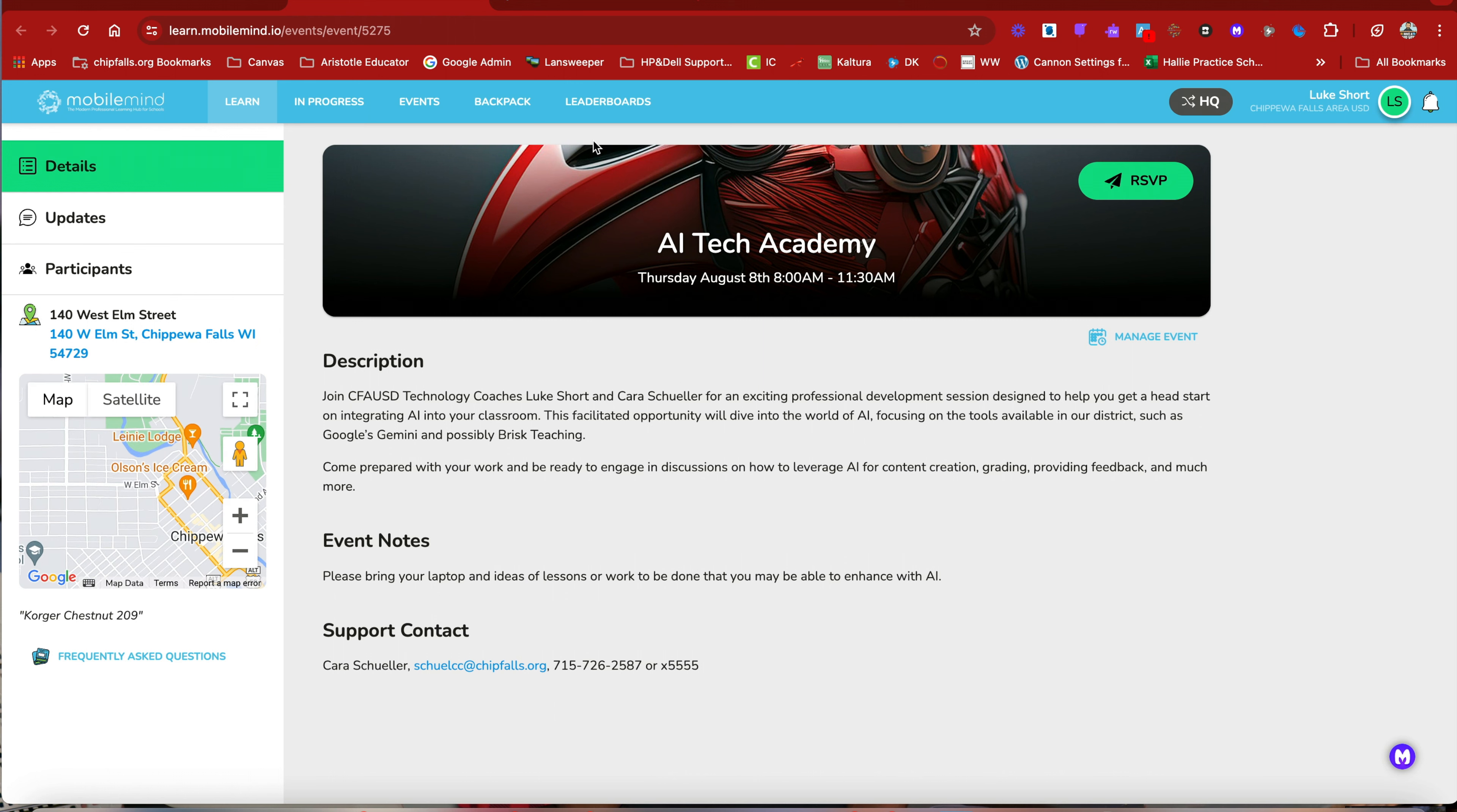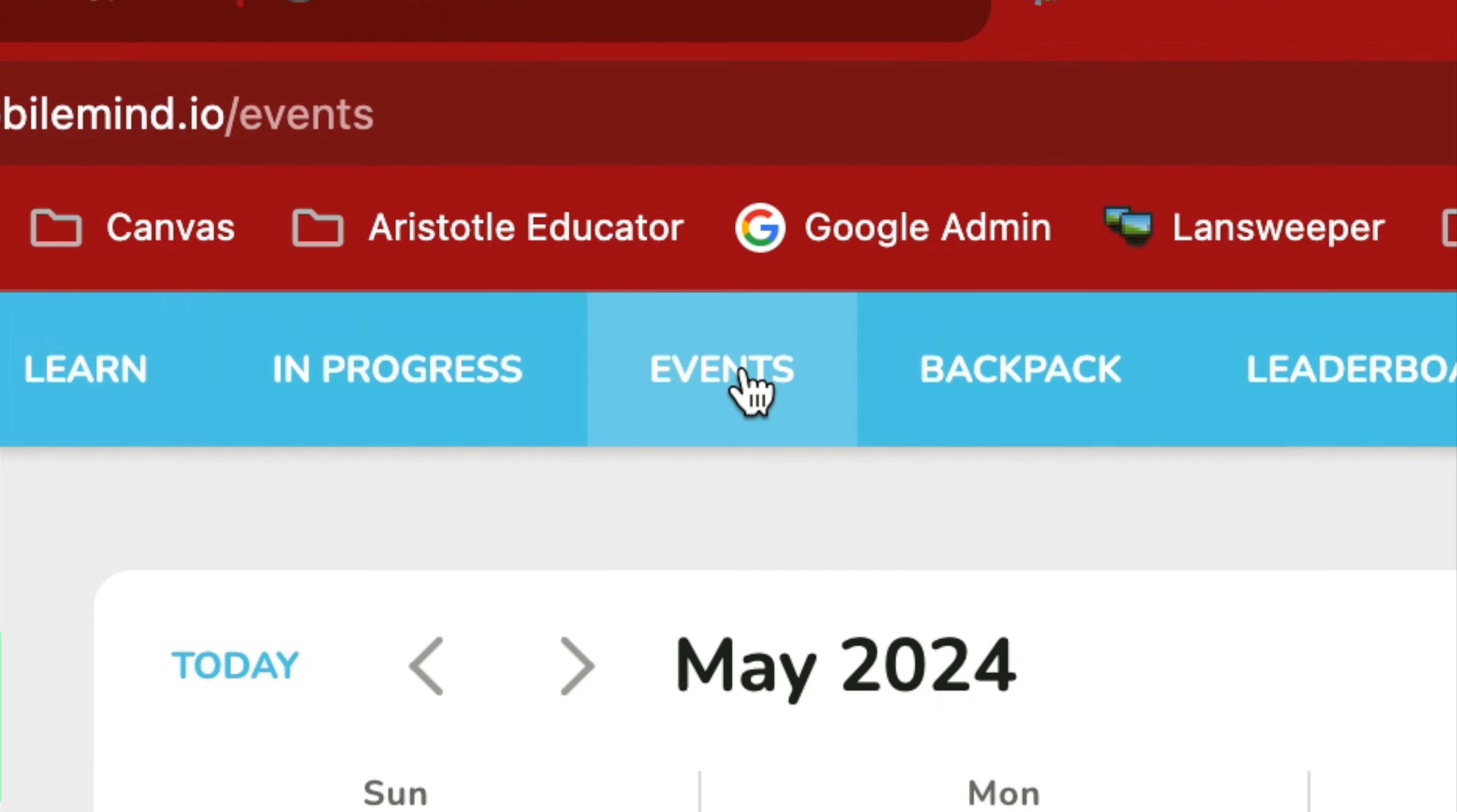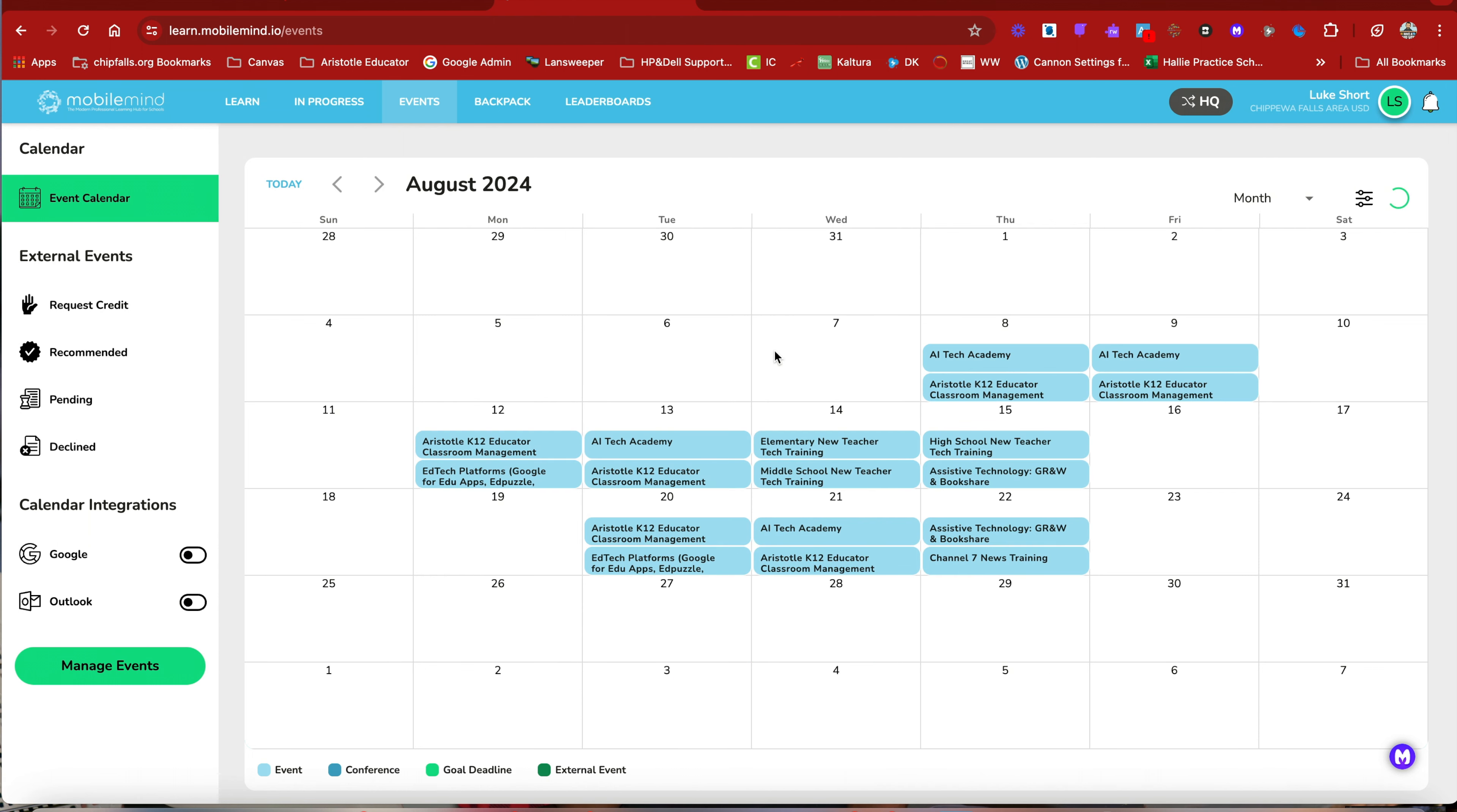If you don't and if you just go into MobileMind, click on events, then you have to scroll all the way to August and find the sessions. You can do it that way as well, but just know there's a lot more clicks if you do it that way.